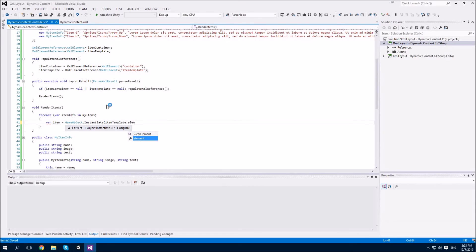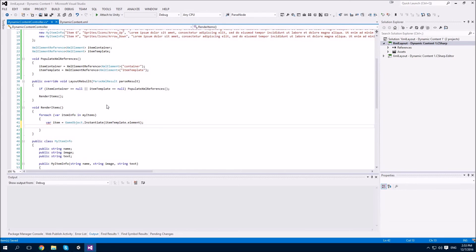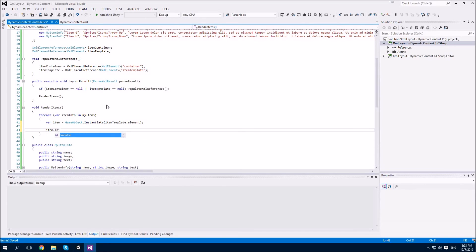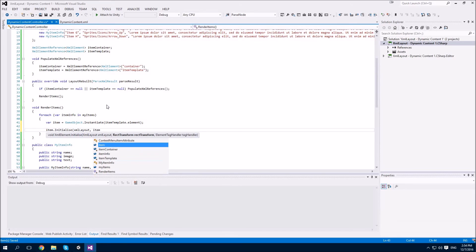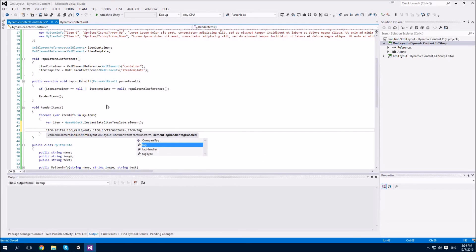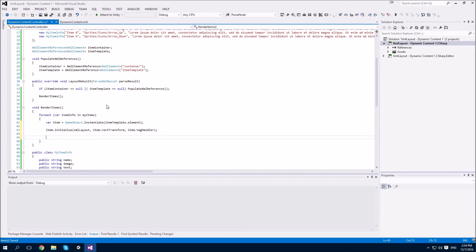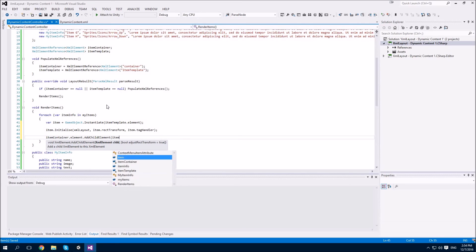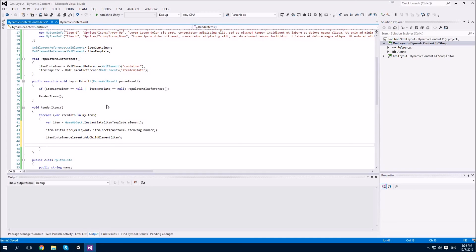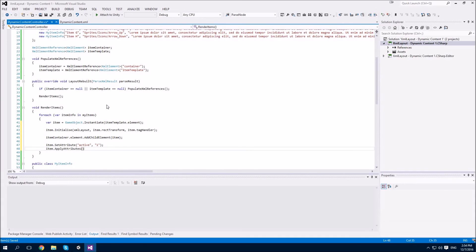We're passing it the item template element as a basis. We need to use the Initialize method to make sure our XML element is set up correctly — it has three arguments: XMLLayout, so we'll pass it this XMLLayout; a RectTransform, which we'll pass its own RectTransform; and a TagHandler, which we can conveniently find with the item TagHandler. Next, we need to add the item to our item container. And lastly, before we can actually see our elements, we need to make them active because the template is inactive. So we'll say item.setAttribute active to true, and then apply the attributes to it. We should see several items that we can scroll through.